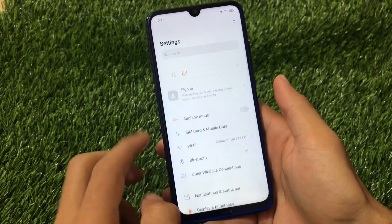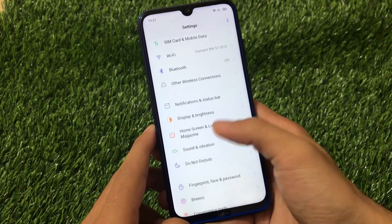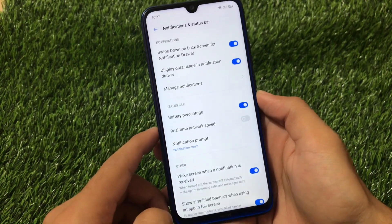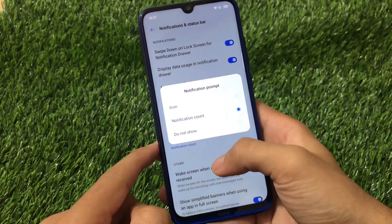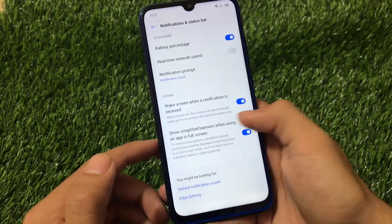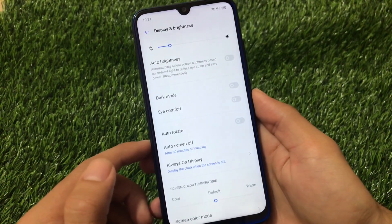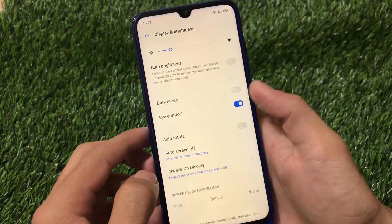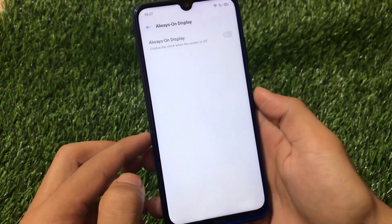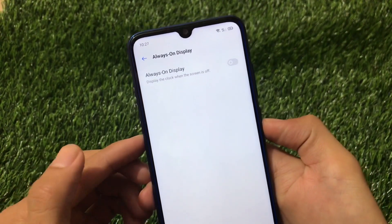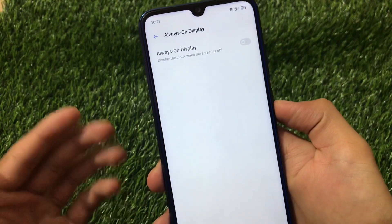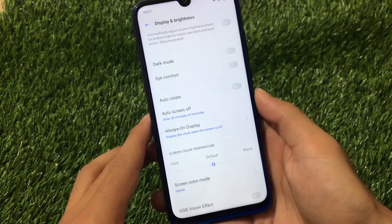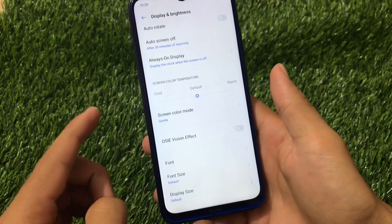Looking at the settings features: notifications and status bar offer battery percentage and real-time network speed, with notification display as count or icon. Display and brightness include auto brightness, dark mode, and eye comfort mode. Always-on display is available but I don't recommend it — I tested it and the screen froze, causing issues, so avoid using always-on display.